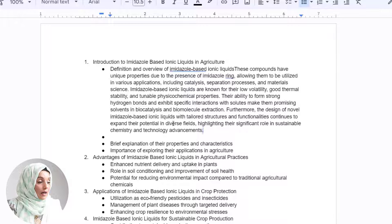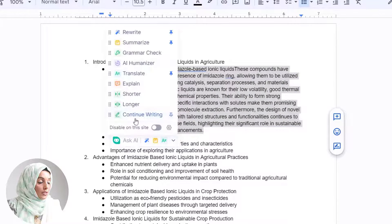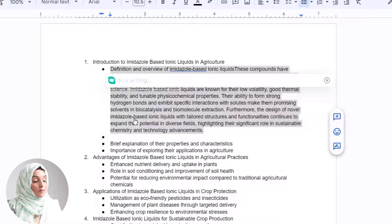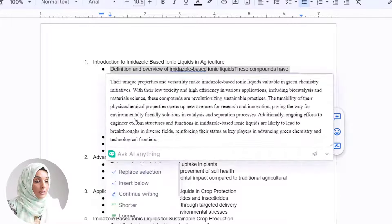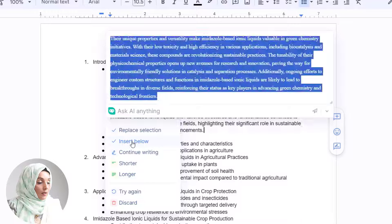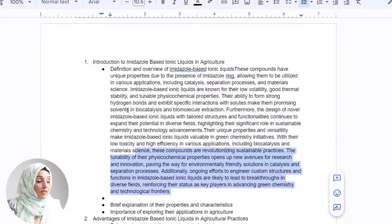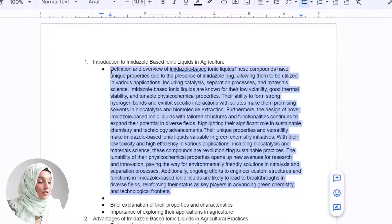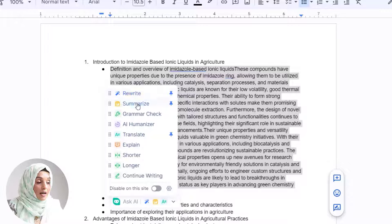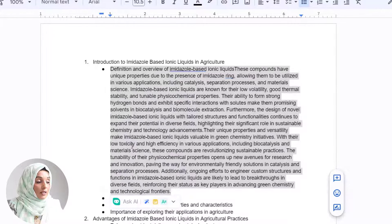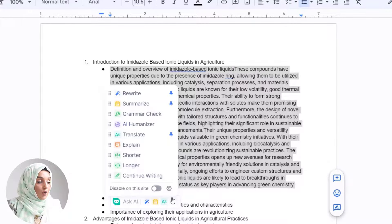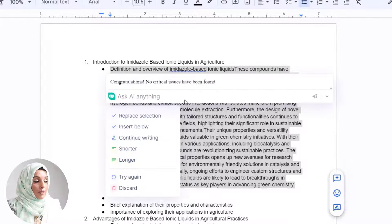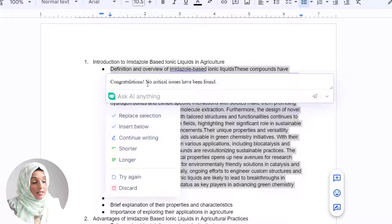In the same way, I will select this text, go to the options, and press continue writing if I want to keep writing the details of that specific paragraph. After that, I can even rephrase or rewrite it, summarize it, check the grammar, explain it, shorten it, or translate it into multiple languages. For example, I want to check the grammar and find if there's any kind of issue.